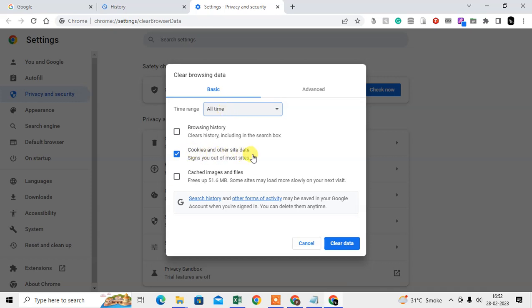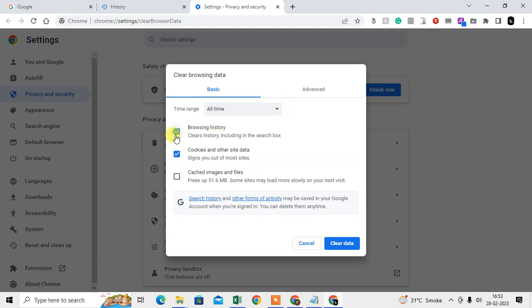It won't delete anything like browsing history and caches because we unticked it. If you want to delete it, just select it and you can clear the data. If you want to delete only cookies, then select the cookies and select the time range.